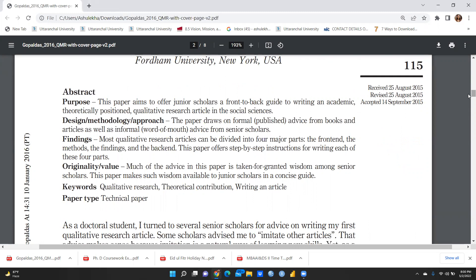This article is interesting because it is not a traditional kind of guide to writing an article — it is something different. It is a front-to-back guide to writing academic and theoretical positions in qualitative research in social sciences. The paper draws on formal published advice from books and articles as well as informal word-of-mouth advice from senior scholars. Most qualitative research articles can be divided into four major parts: the front end, the methods, the findings, and the back end.